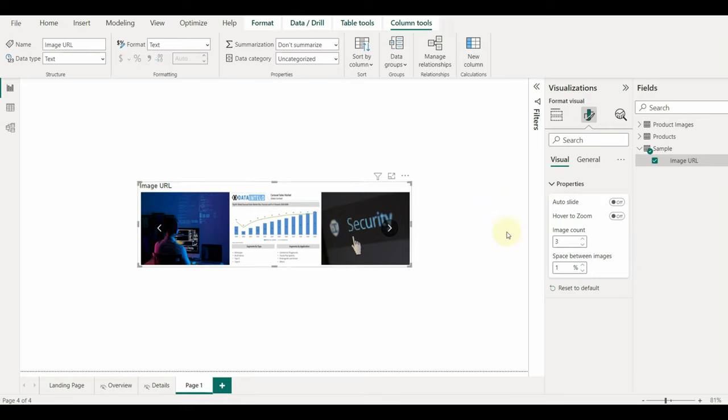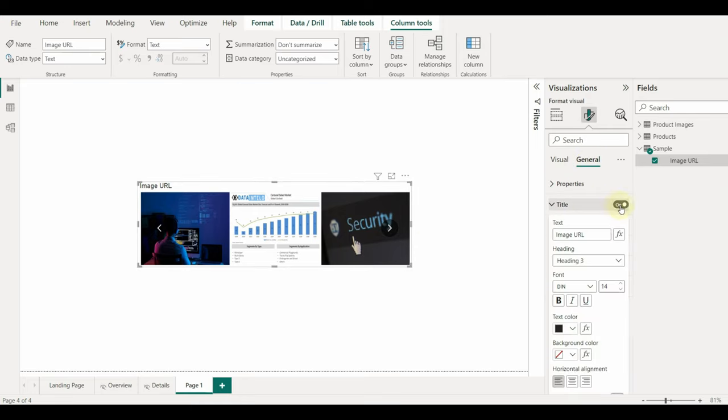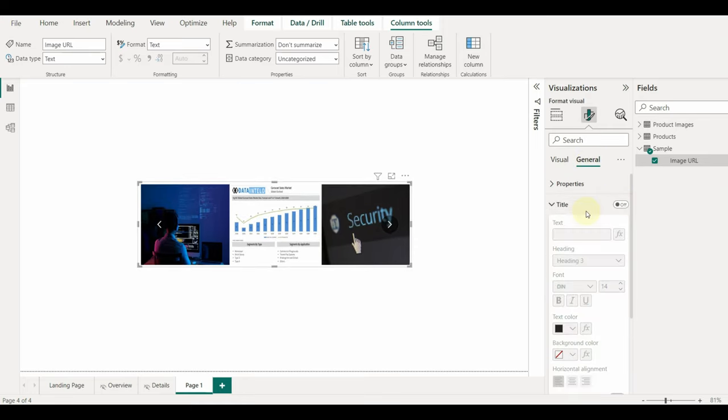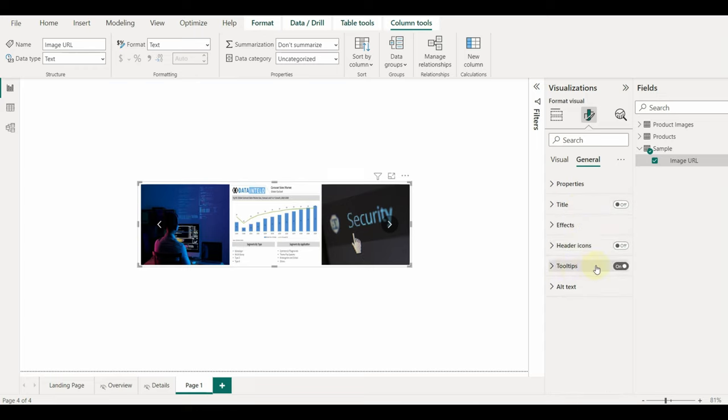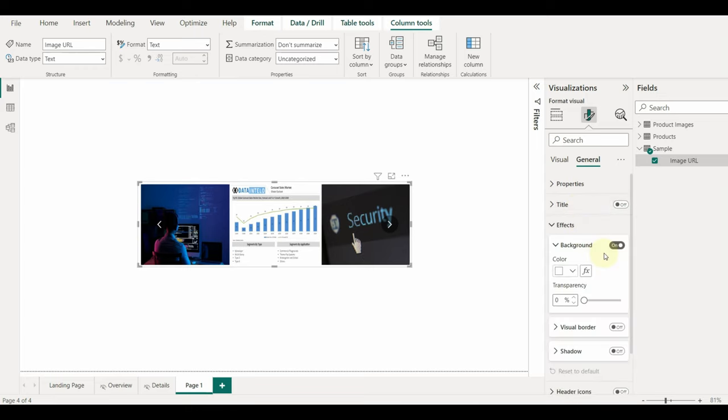General settings are the same as usual for any visual we have. We can disable the title and disable the background, header icons, and tooltips.